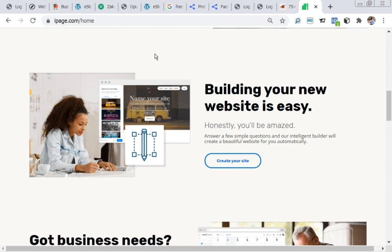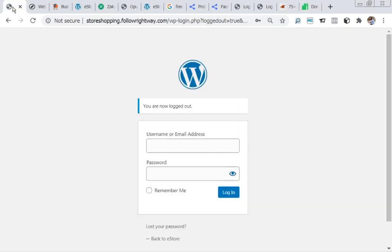Let's assume we've registered our domain, gotten our hosting done, and installed WordPress. If you don't know how to do this, go to the first method — the page builder method — to get your domain, hosting, and WordPress installation done. Now we are good to go. Let's quickly log in and start what we have to do.